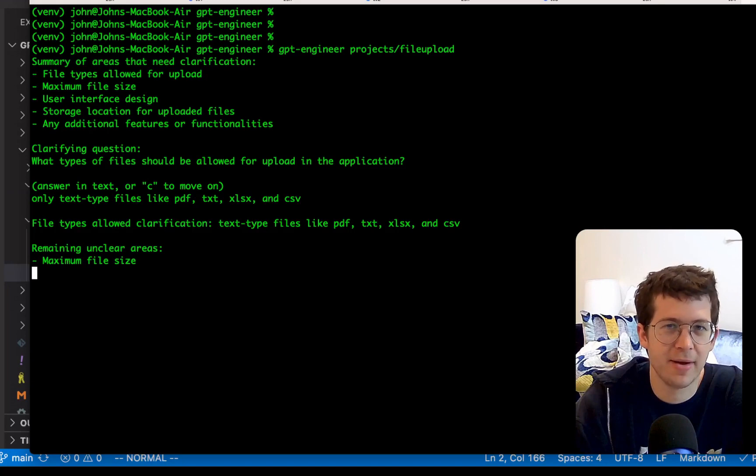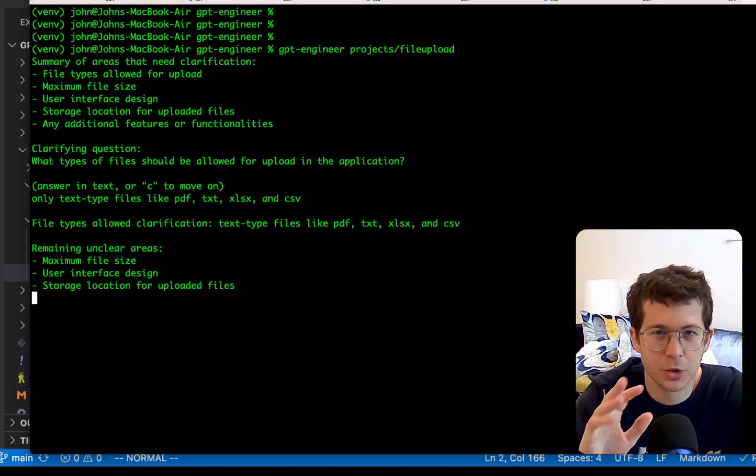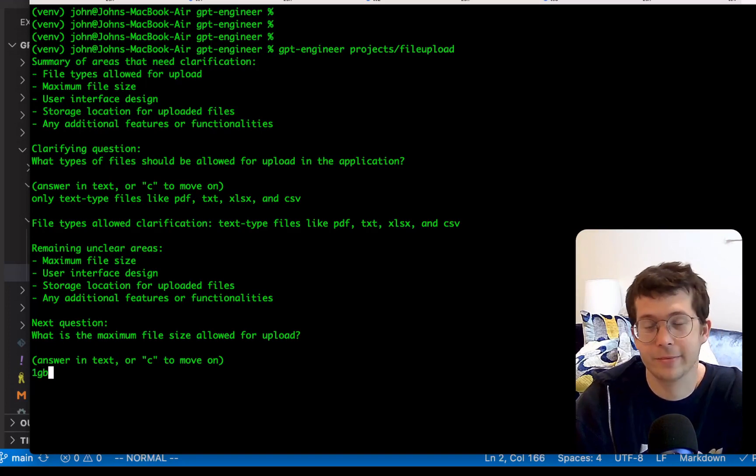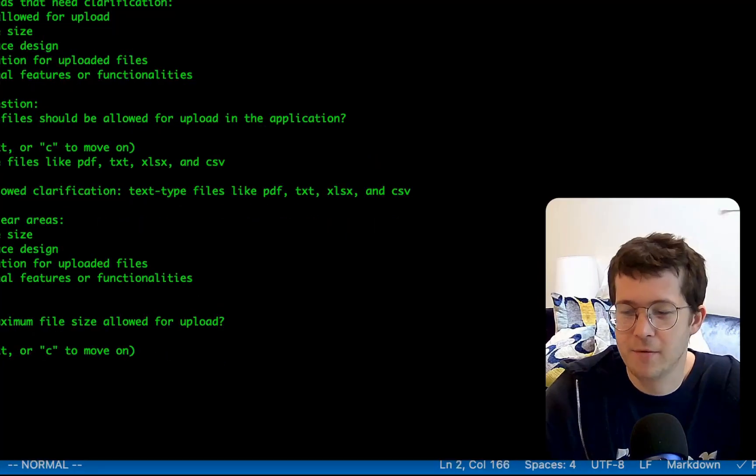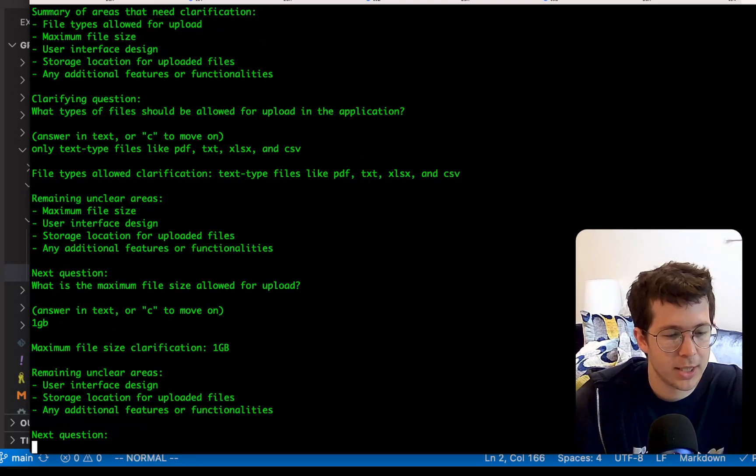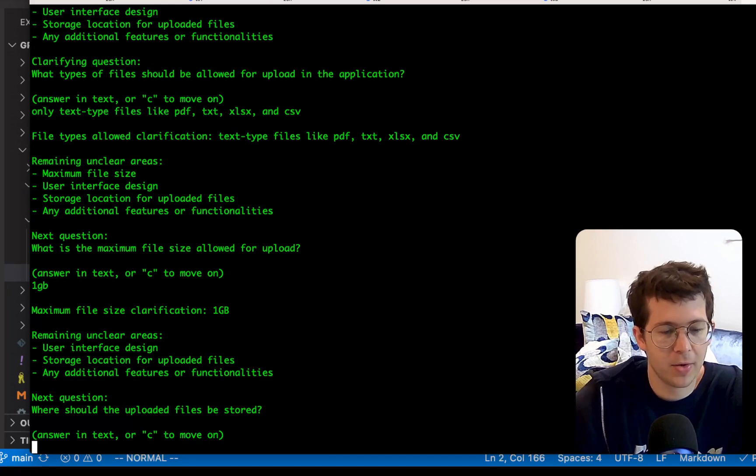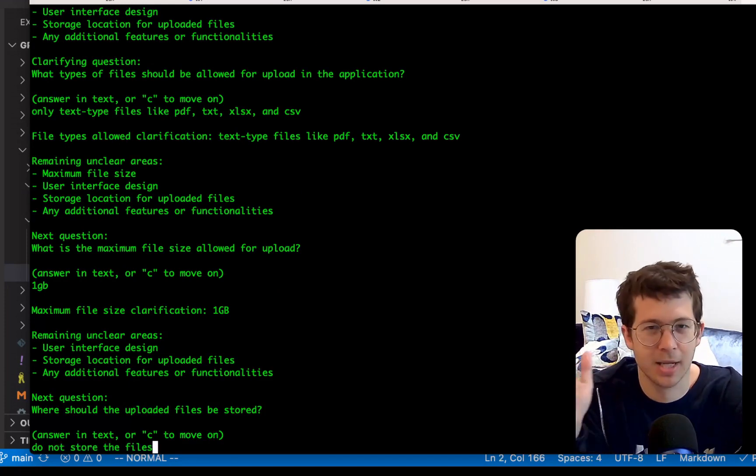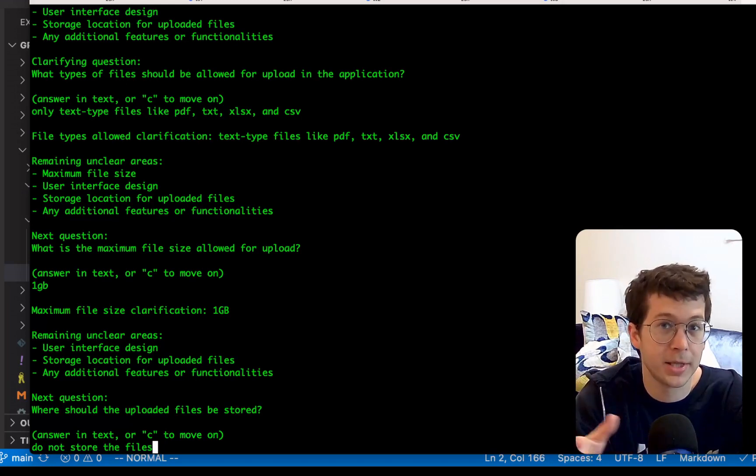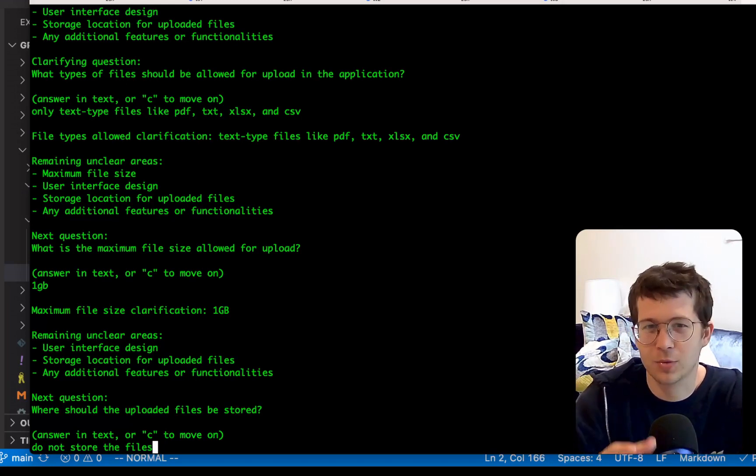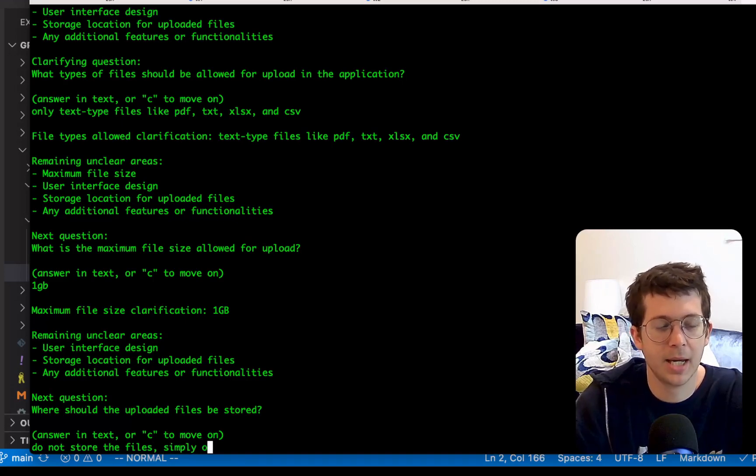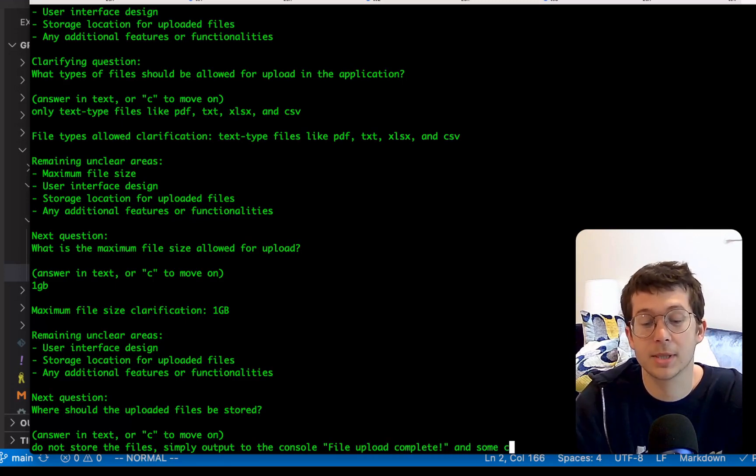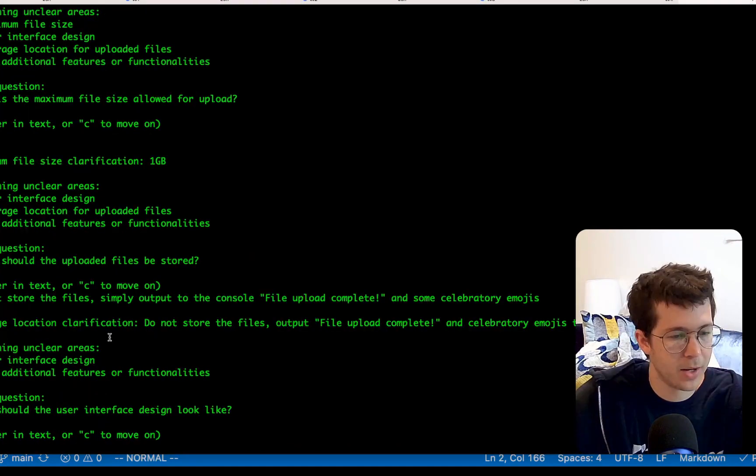Remaining unclear areas. What's the maximum file size? Let's say one gigabyte. We're never going to upload a text file that big, but you never know. User design. Where is it going to store it? Where should the uploaded files do not store the files? I don't want to do all this right now. Set up a backend to store the files, although it could probably store them in the file system. But for now, I just want to print something out. Do not store the files. Simply output to the console file upload complete and some celebratory emojis. Let's do that again. That was fun.